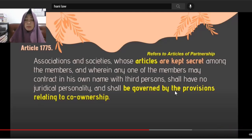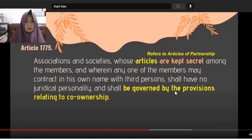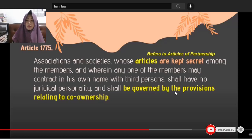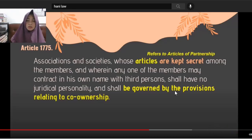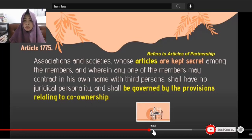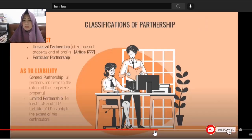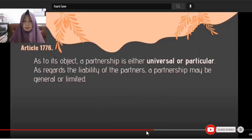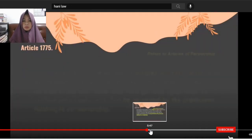If the members keep their articles secret and one partner conducts business in his own name with third persons — like a managing partner putting everything in his own name — that's not allowed. If this happens, the provisions on co-ownership would apply to such an association.